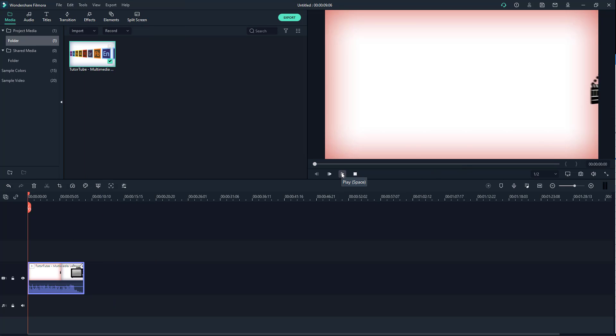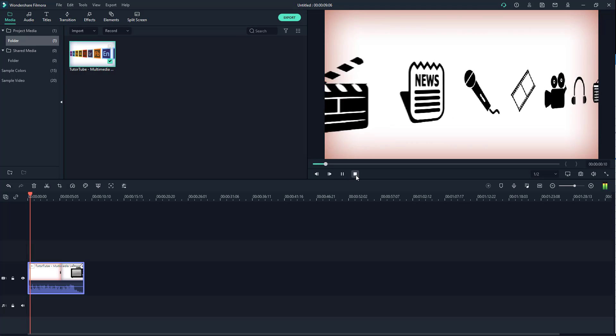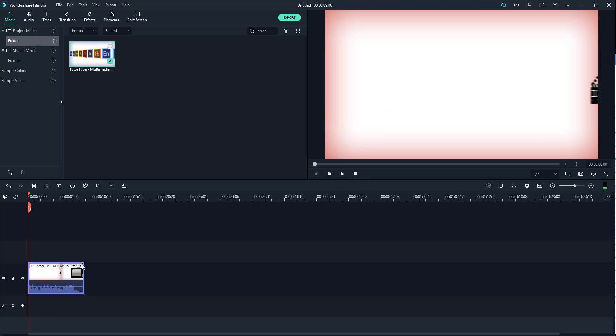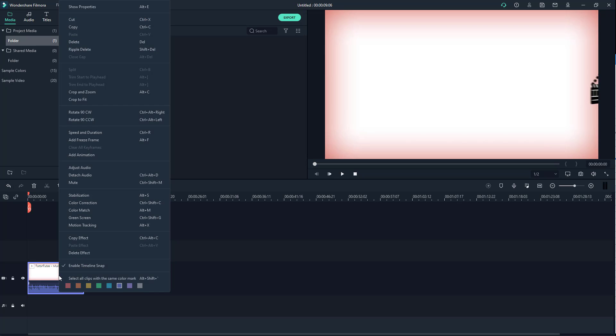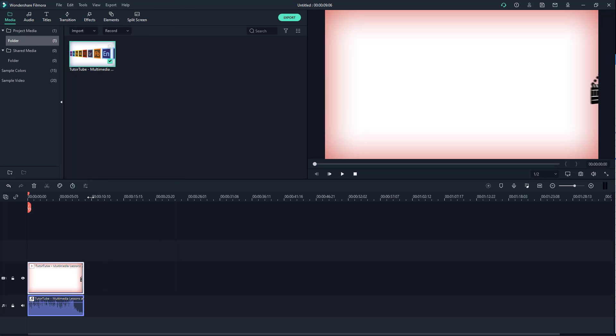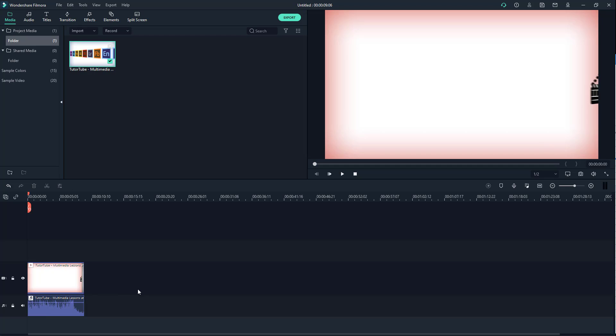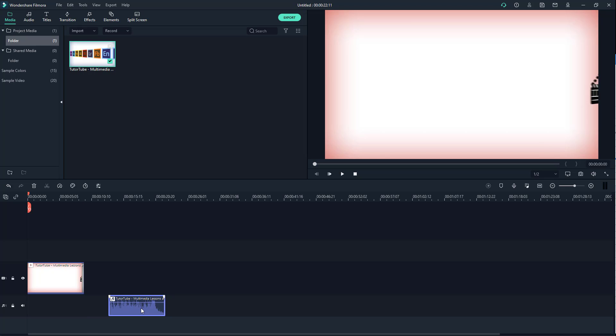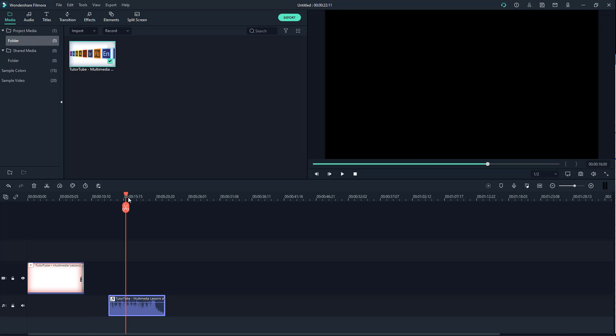Now what else you can do is detach the audio entirely. If I were to right-click over here, you get this option called detach audio. If you click on this, the audio and video clip has been detached. You can see this is the audio, and this is video separately.